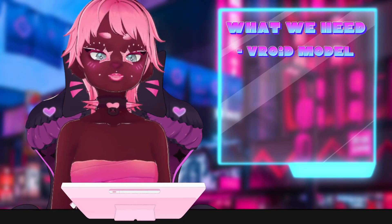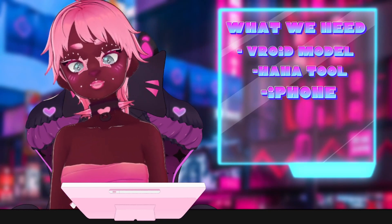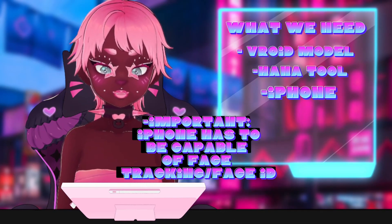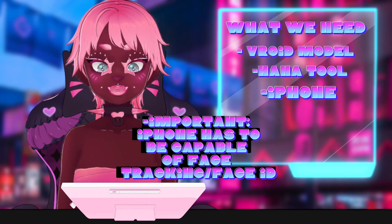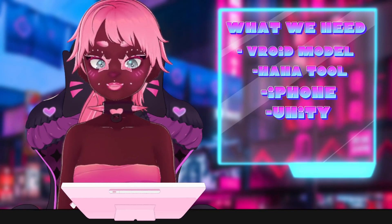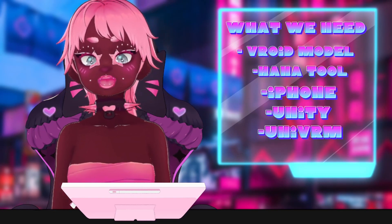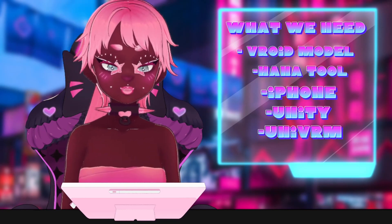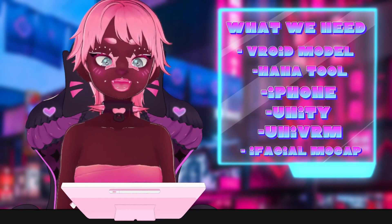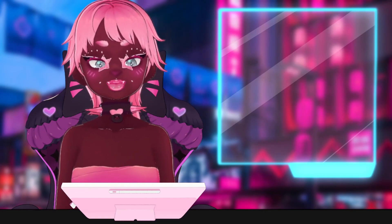Some of the things we're going to need: one, a model; two, a tool we're going to use in Unity called the Hannah tool. You'll need an iPhone — there are some other programs that allow other devices, but the specific one I'm discussing today only works with iPhones. You will also need a compatible version of Unity, which I'll share later in this video. You'll need the asset package UniVRM — I made a previous video on that if you need a refresher. And you will also need the program iFacial Mocap. That program and the Hannah tool are not free, but we'll go over pricing a little later.